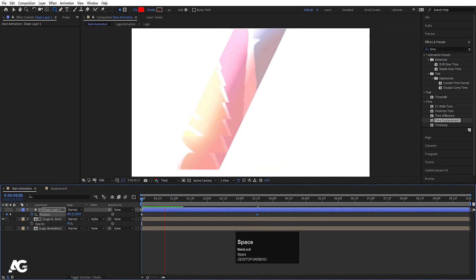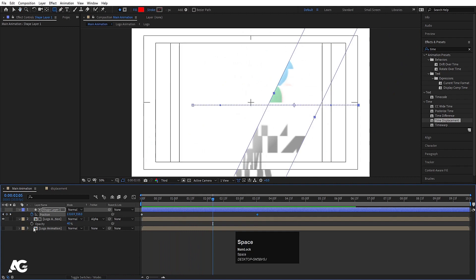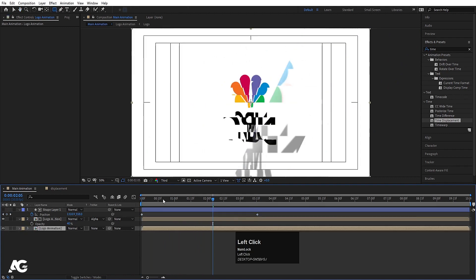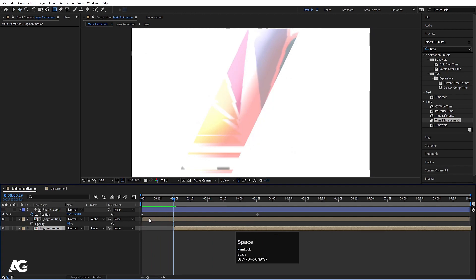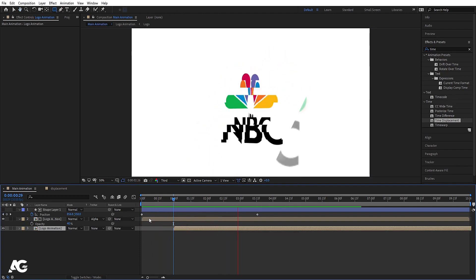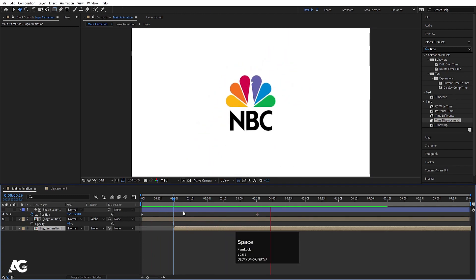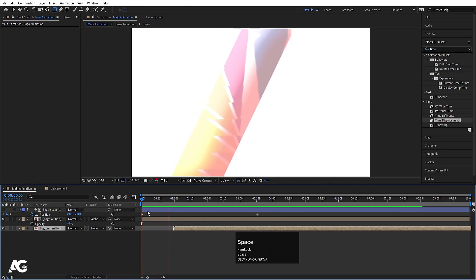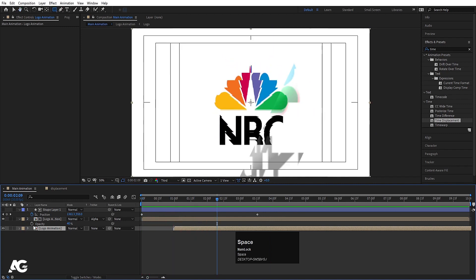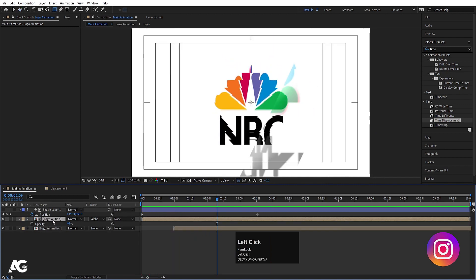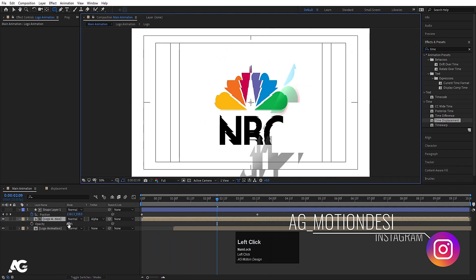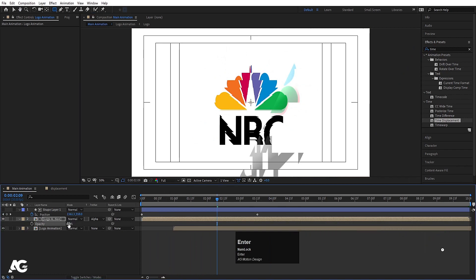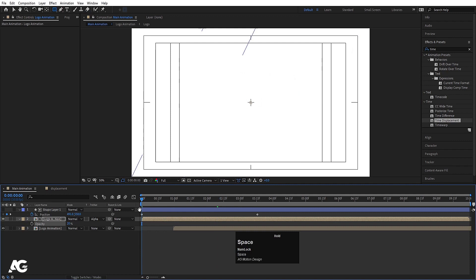Now select this layer, press P for position, create one keyframe, and go to around 3 seconds 15 frames. Move this from here to here. So now if you see, we will get something like this. Enable our main logo layer and move it to this point so it will start to animate from here. So if you see this animation, we will get something like this.